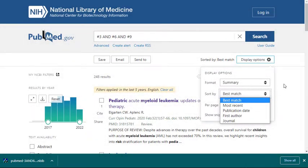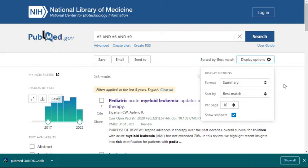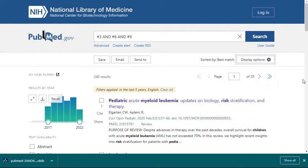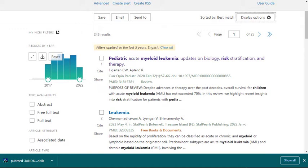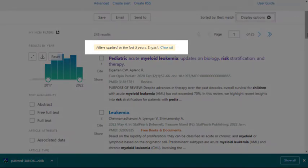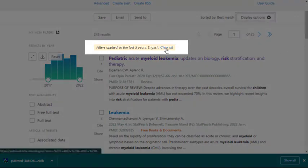One frustrating feature that's important to note is that PubMed filters will remain in place even if you switch to a different search. Therefore, always remember to clear all filters before beginning a new search project.